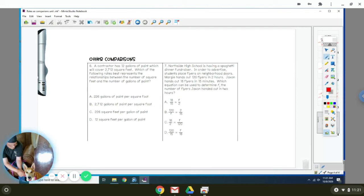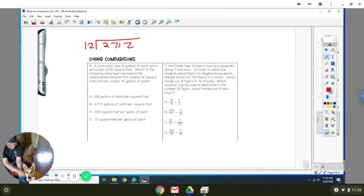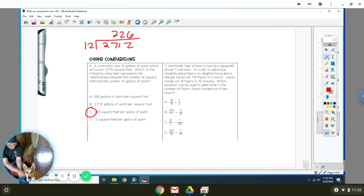Okay, number six. A contractor has 12 gallons of paint, which will cover 2,712 square feet. Which of the following rates best represents the relationship between the number of square feet and the number of gallons? So what you want to do is find the unit rate. You're going to divide 12 into 2,712. When you divide that, you get 226. So that means they can do 226 feet per one gallon of paint.